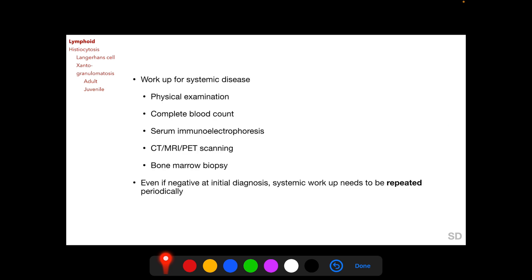After biopsy, a workup for systemic disease is essential when a diagnosis of an orbital lymphoid lesion has been made. The workup includes physical examination, complete blood count, serum immunoelectrophoresis, CT/MRI/PET scanning to look for involvement of other body parts, and bone marrow biopsy. Even if this systemic workup is negative at initial diagnosis, it should be repeated periodically over a long period of time.